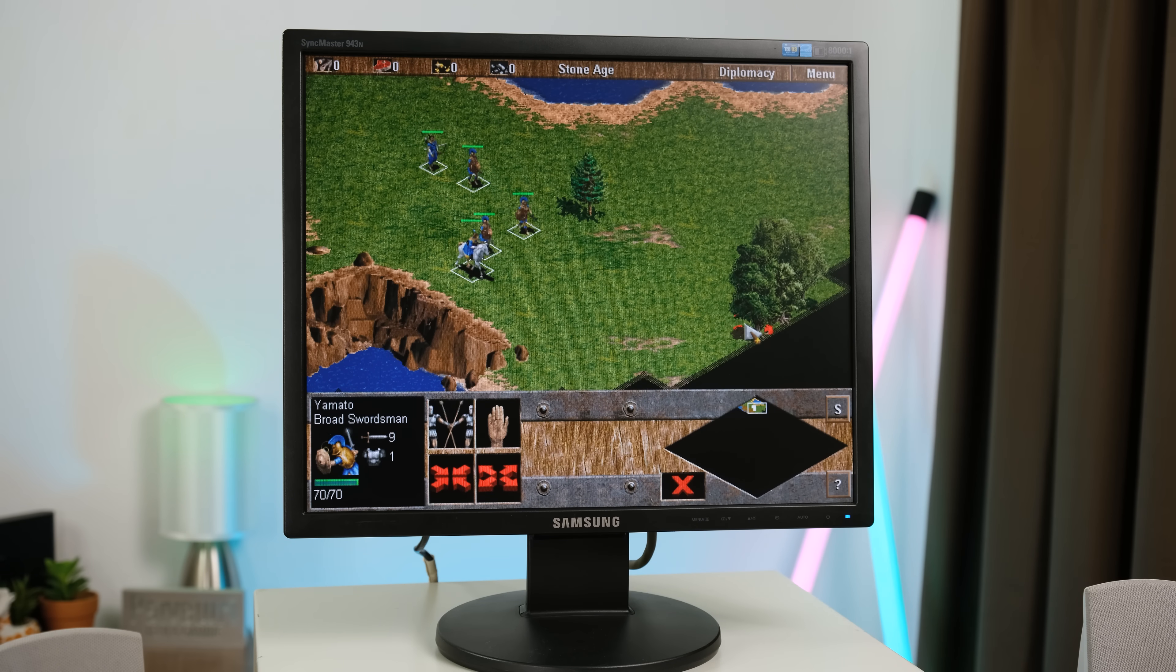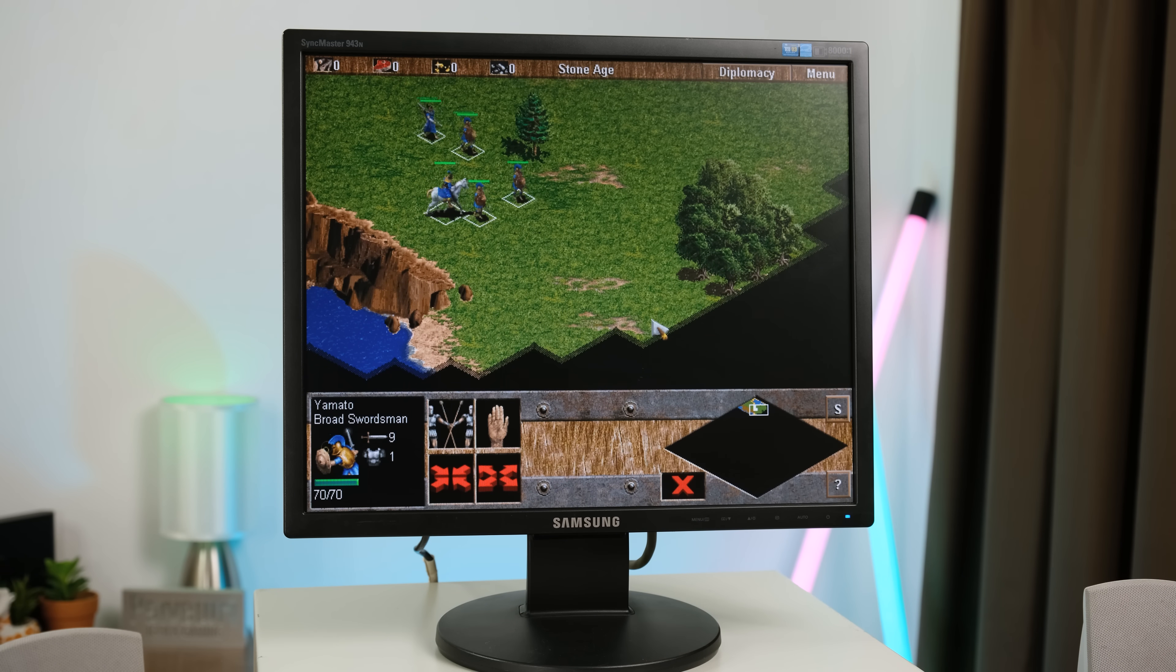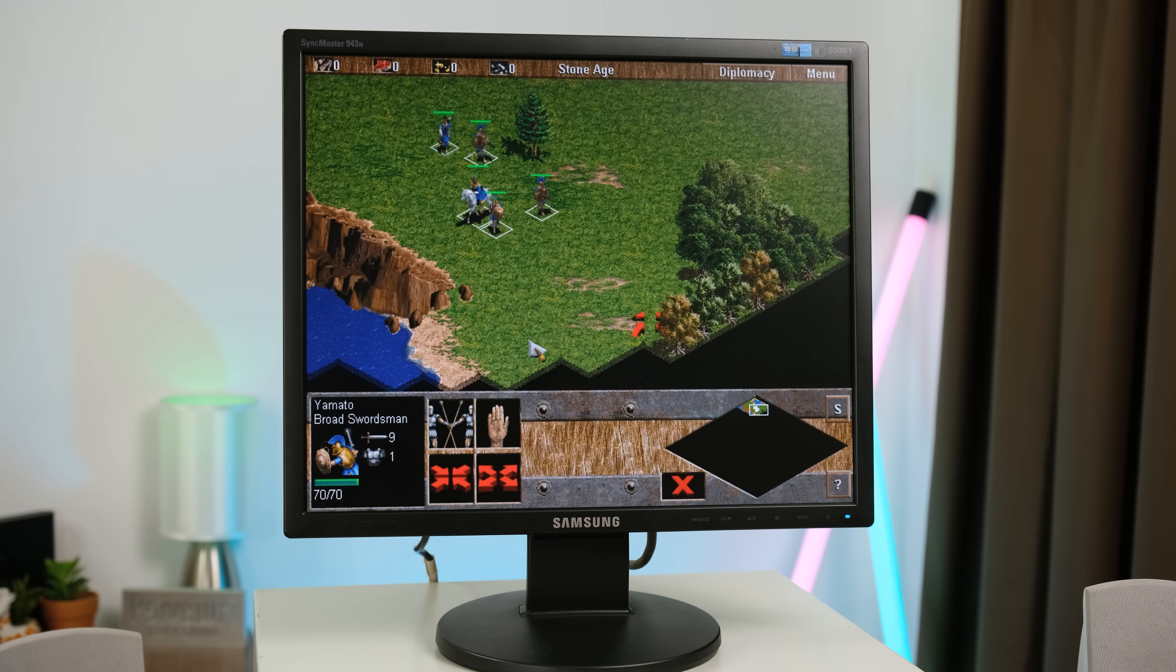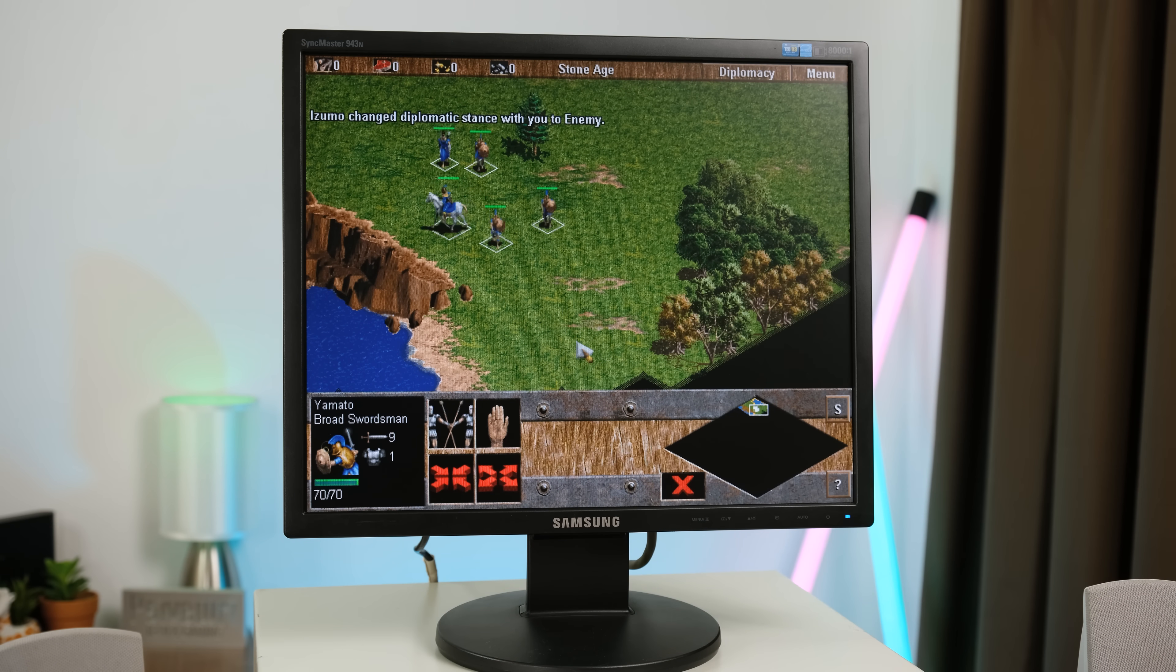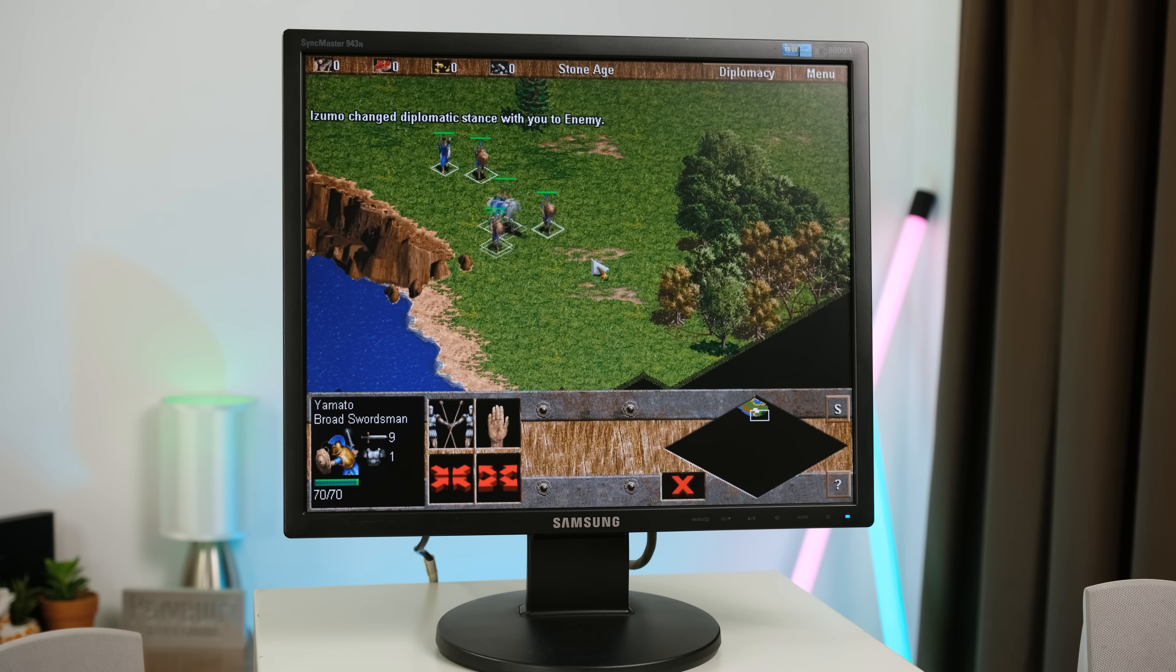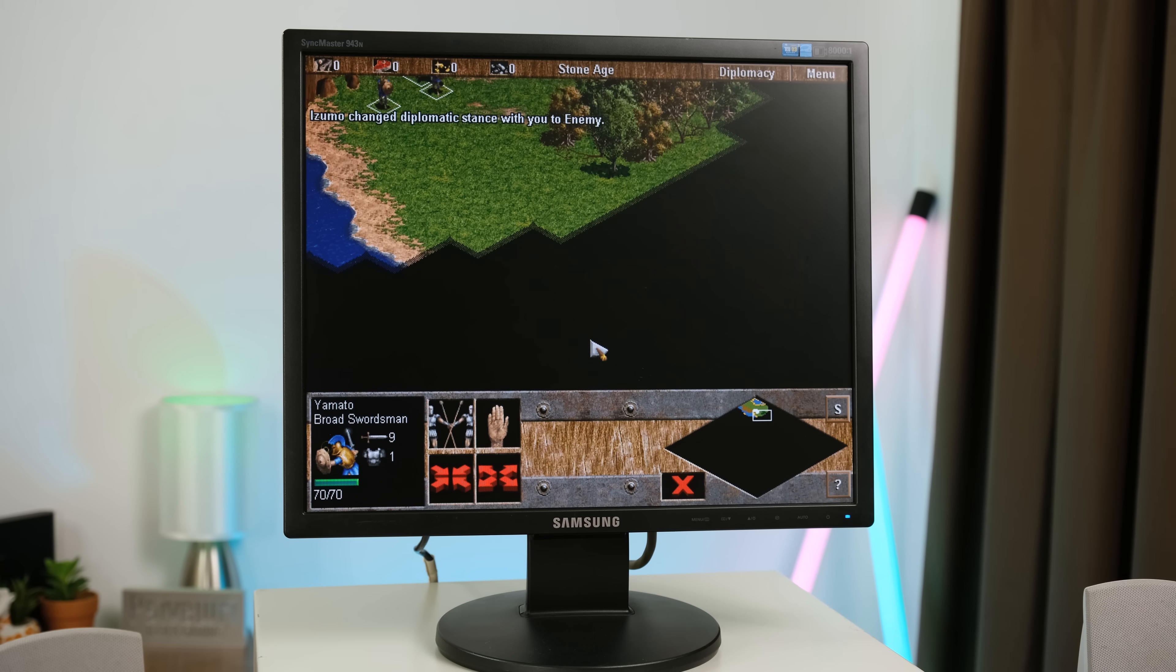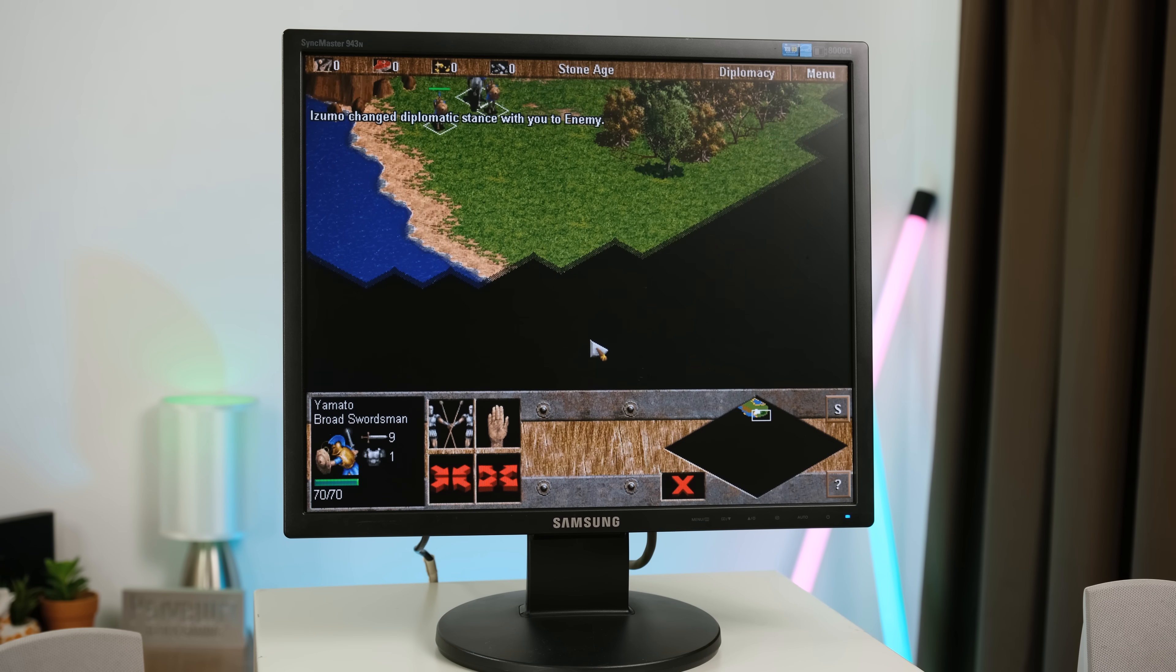The original Age of Empires struggles quite a lot and isn't what I'd call playable. And this is a game that I only ever played the trial version of back on an old Celeron-powered HP desktop many years ago.